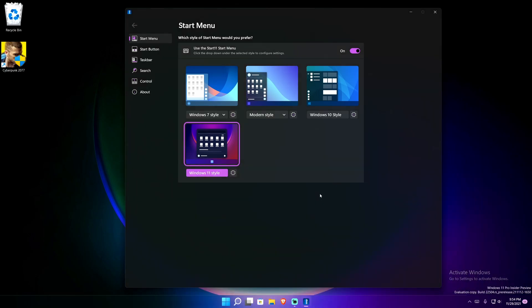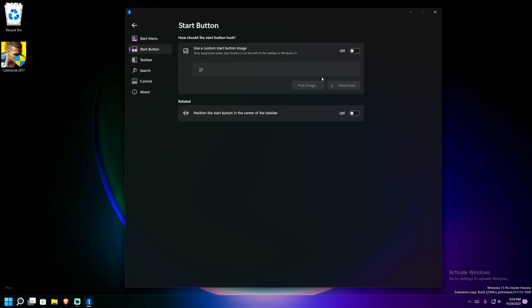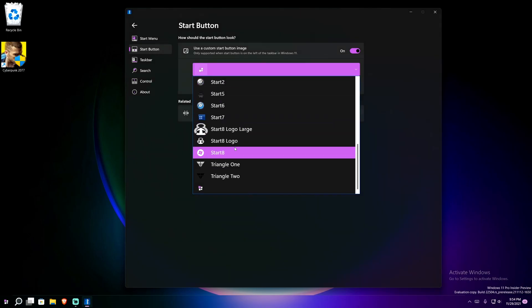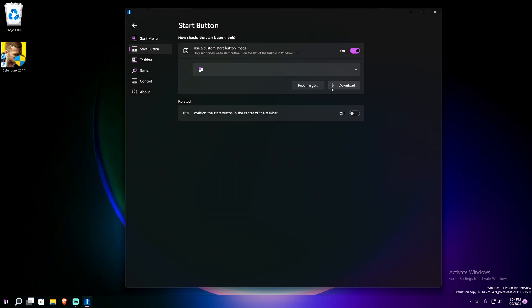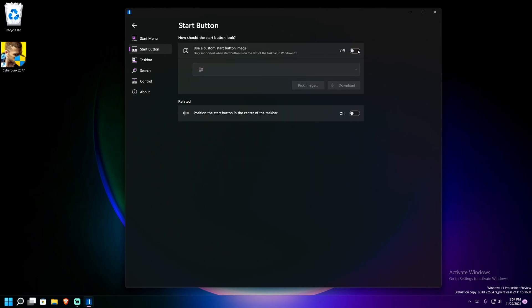A cool thing with the start button is you can change the start button image. The only way to do that in this current version is to have the start button positioned on the left side of the screen. Once you do that, the start button image option turns on and you can see it has immediately changed. There are a bunch of different types, and you can even import your own image.